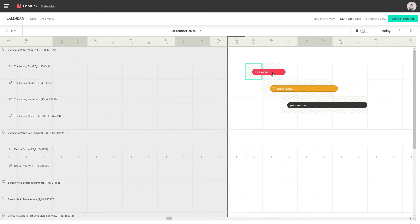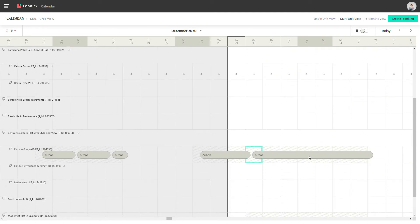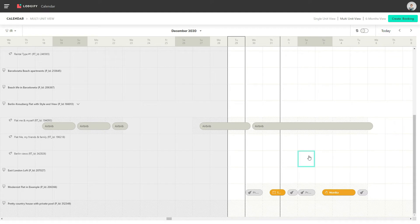Bookings that appear in red are booked and the ones in orange are tentative bookings. Closed periods appear in black and bookings that are imported via iCal are marked in grey. Bookings imported from other channels via API follow the same color scheme. If you are connected to Airbnb via API and you have an unavailable period in Airbnb, it will appear as grey hatched in your Logify calendar.